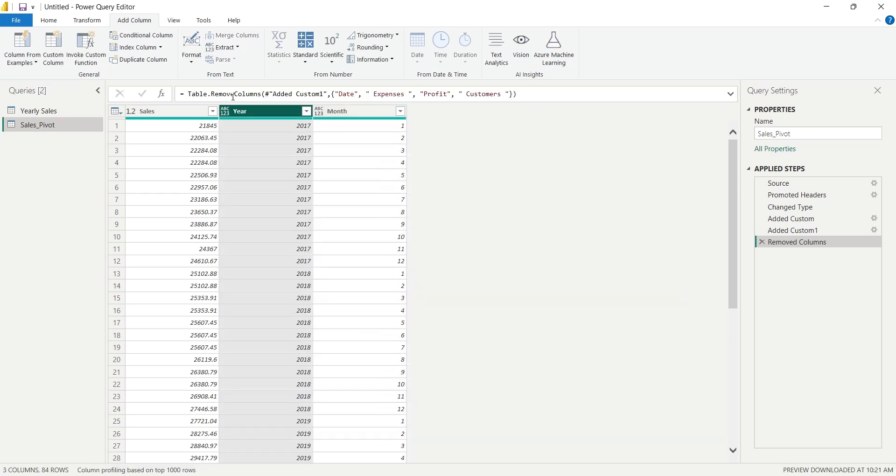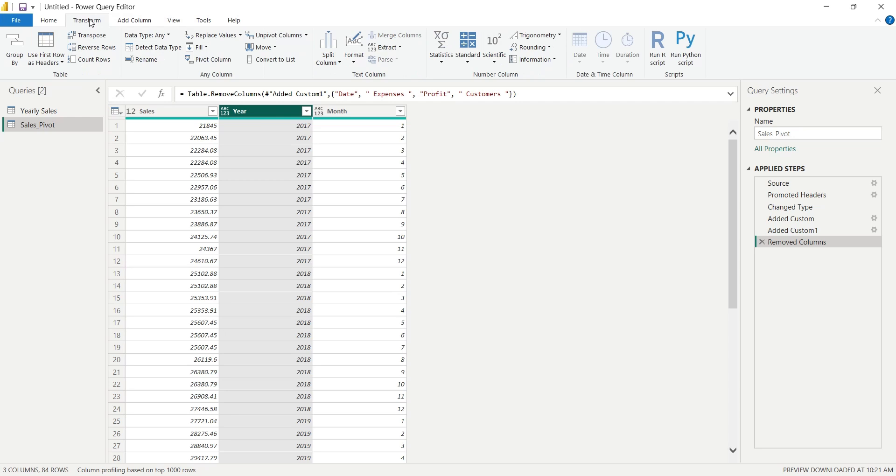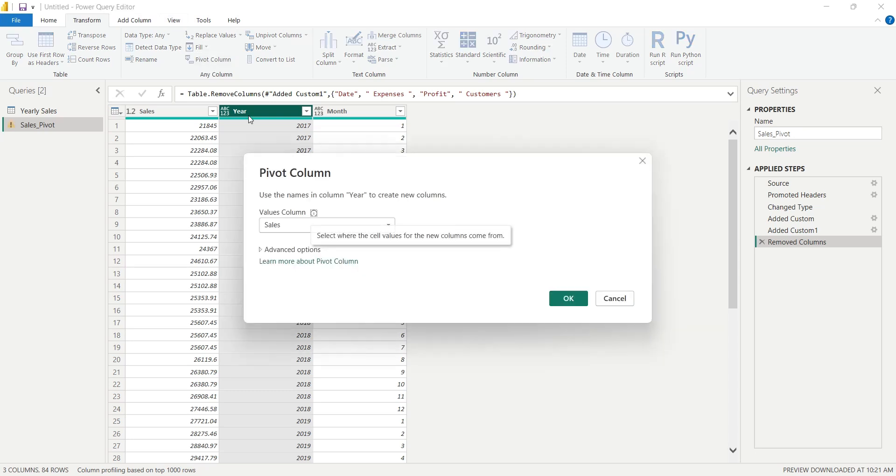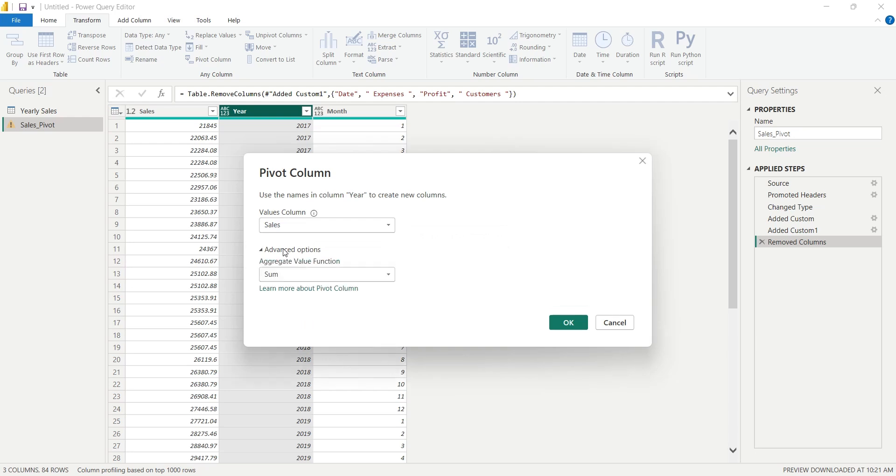Now we will select the Year column and go to the Transform tab. And click on the Pivot Column button. In the Pivot Column window, we will select the Sales as Value column and Sum as Aggregate function.